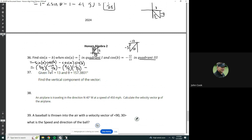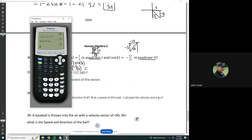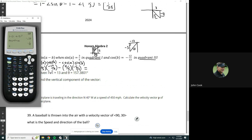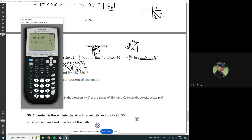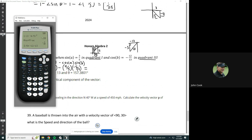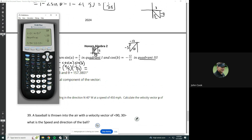Now we just let our calculator take care of the rest. So we've got 3 fifths times negative 12 thirteenths, minus 4 fifths times negative 5 over 13. We get that number and turn it back into a fraction: negative 16 over 65.